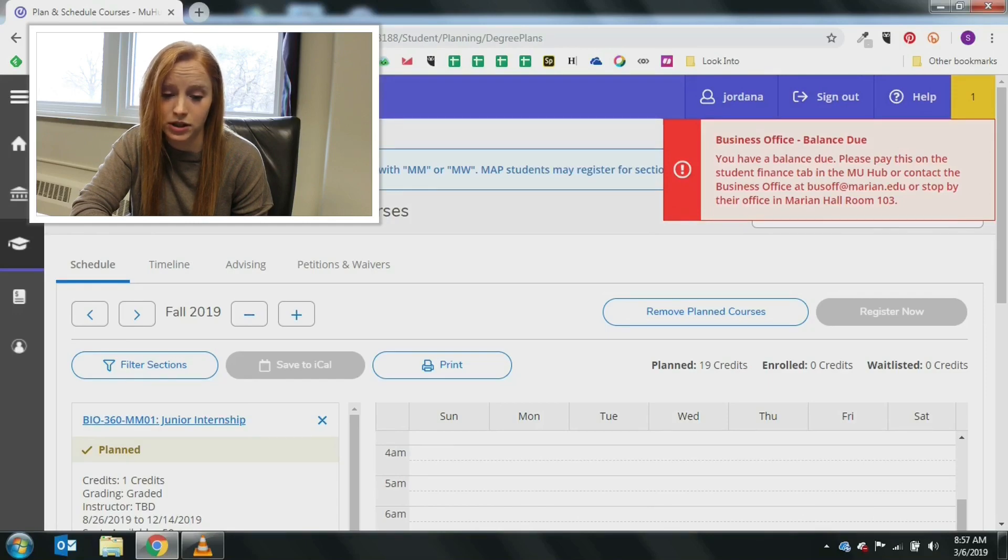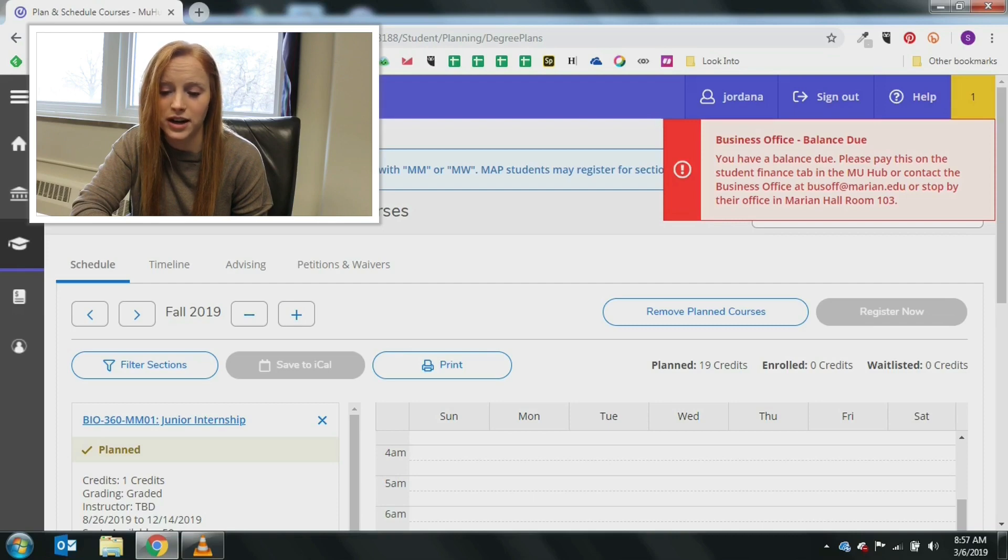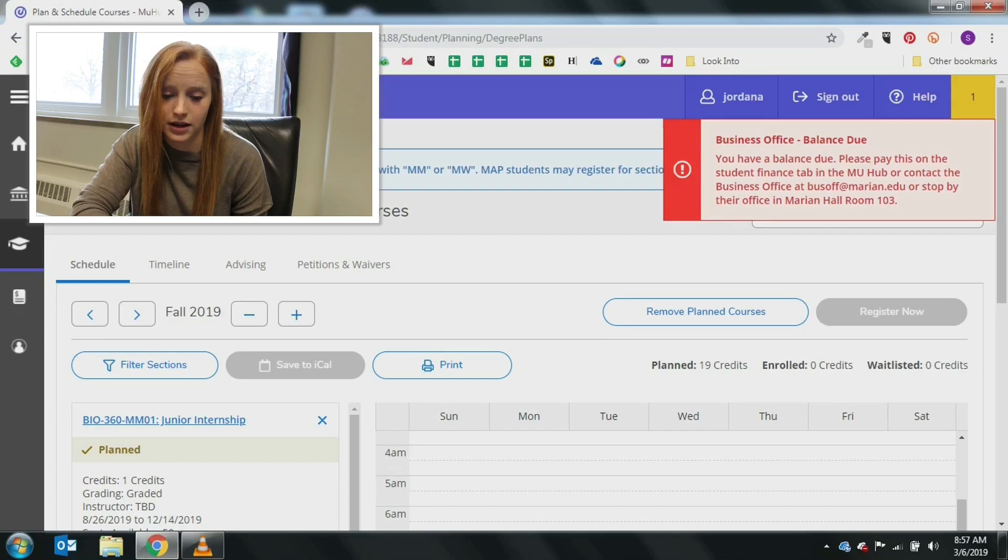You must be in good financial standing with the institution to register. If you have an active financial restriction, you will see this notification alert in red in the upper right hand corner of the screen.